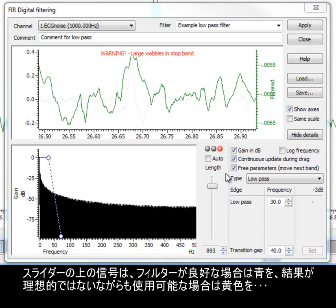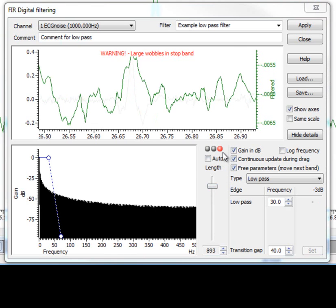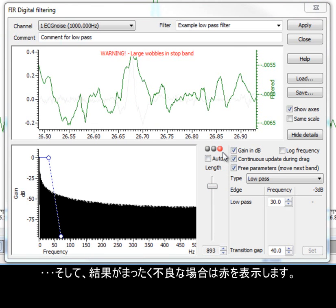The traffic light system above the slider displays a green light if the filter is good, amber if the result is not ideal but still usable, and red if the result is no good at all.